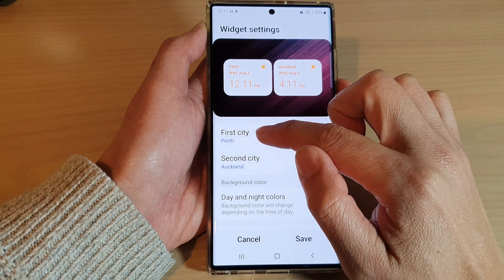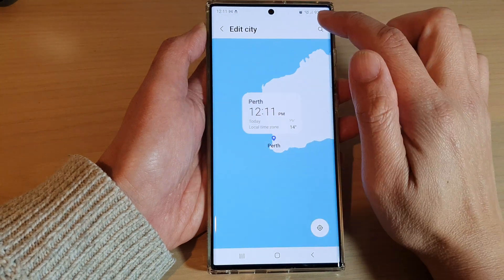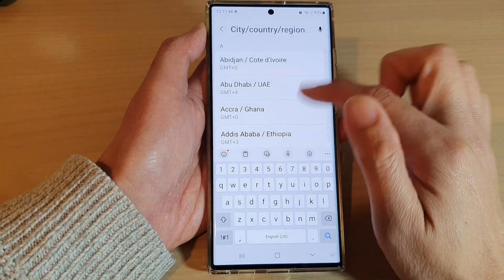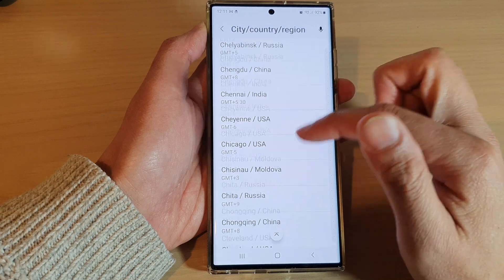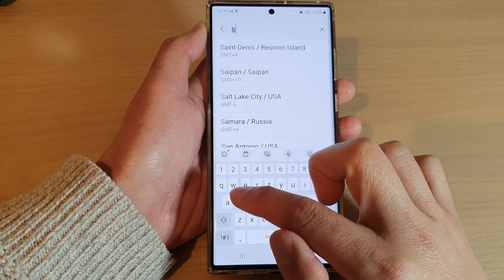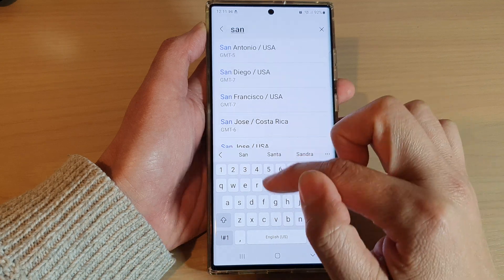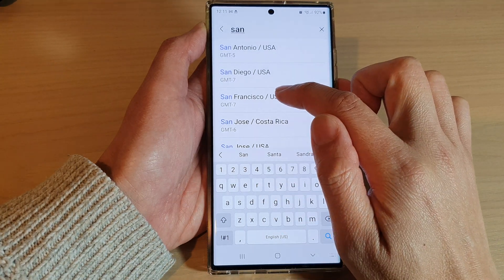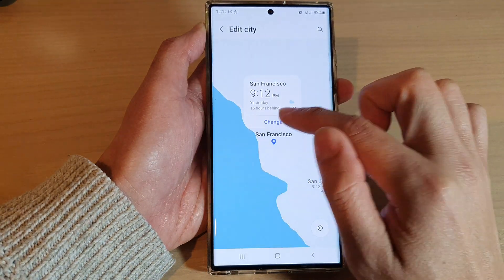You can also change the first city. You can tap on the search button and then go down the list and select a city. Otherwise, you can manually put in the city that you want to use — so San Francisco — and then tap on change.